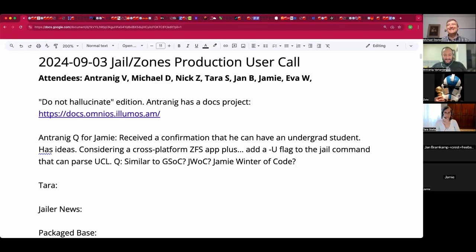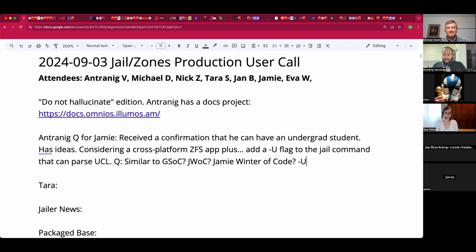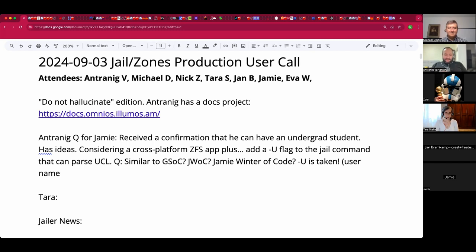Jamie responds: you can't have dash capital U — it's taken. Dash U and dash capital U are different ways of specifying a username to run jail under in the old command line version. Even though it's a backward compatibility thing, it has to stay.